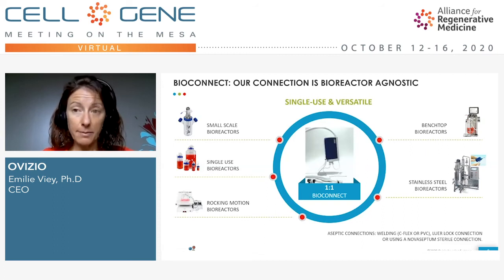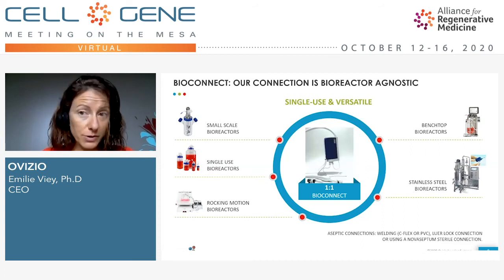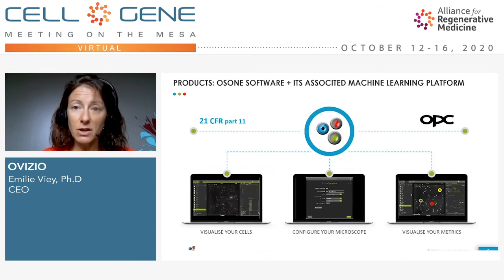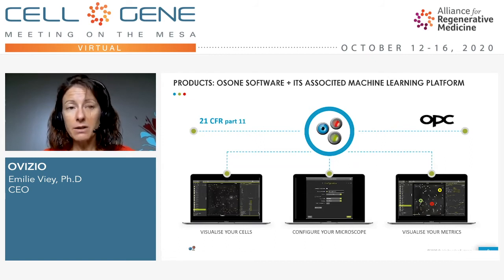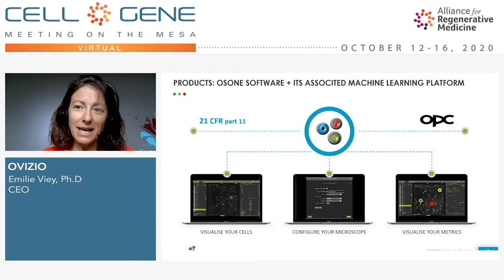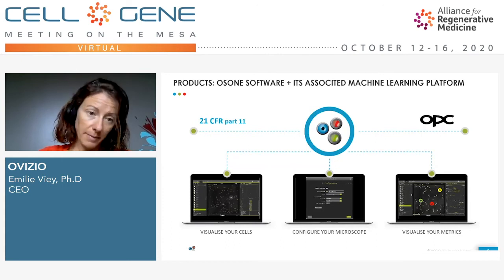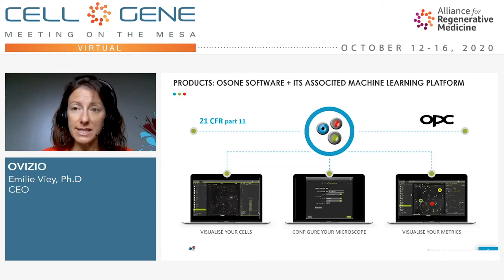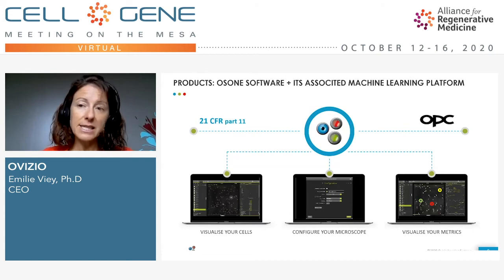On top of the QMOD camera and the AlignF microscope, we have the OS1 software and its associated machine learning platform. For the AlignF Pro, the software is 21 CFR Part 11 compliant since summer this year. With the same software, you can configure the microscope and camera, visualize the cells, and then visualize the metrics such as viability, total cell density, viable cell density, and much more.